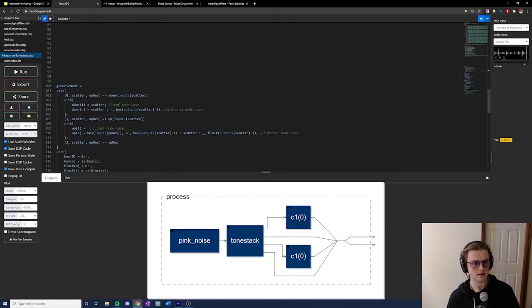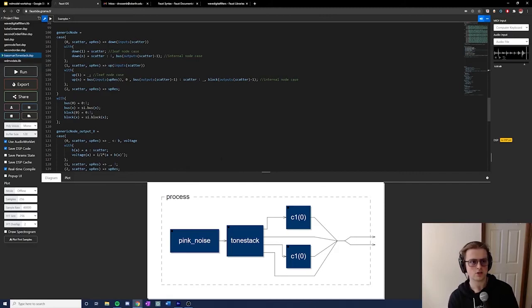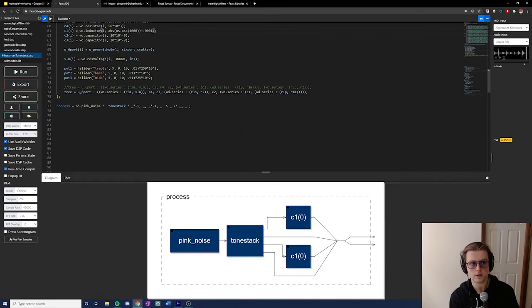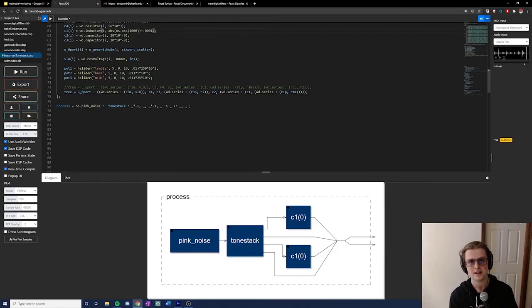I've also created a set of functions that will be published with the next iteration of the library, which can take pretty much any Faust function and turn it into a library node, given a couple of requirements. There will be more documentation on these functions coming out, but this gives people the capacity to really turn anything into a node — something I hope people will break and mess around with in strange ways to create some really cool stuff.